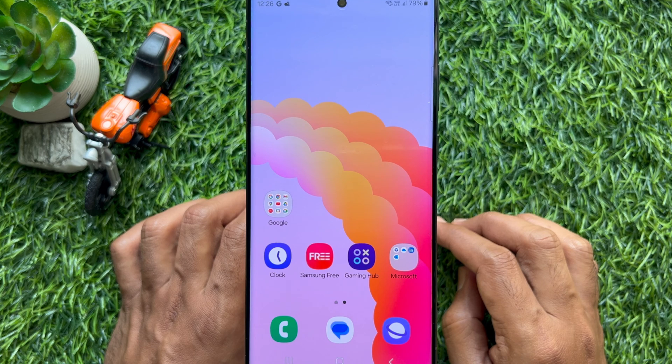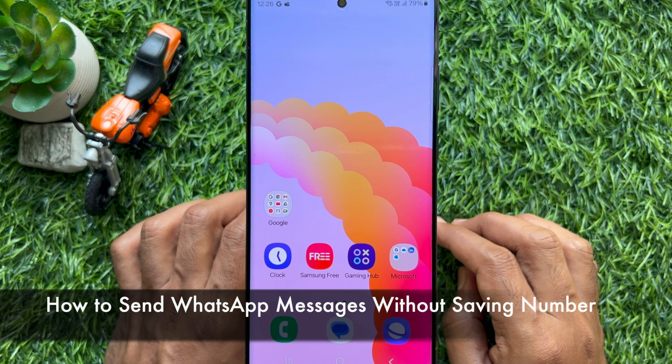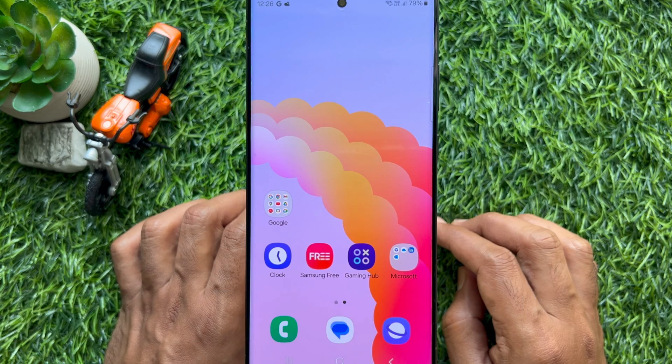Hello everyone. Today I would like to show you all how to send WhatsApp messages without saving a number. Let's have a look.